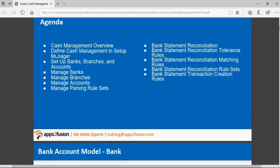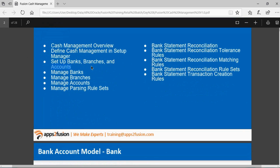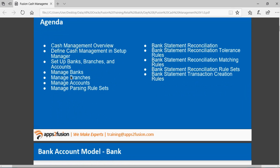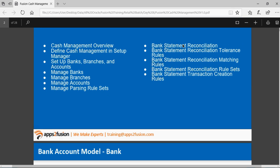We'll see the cash management overview and what setups are needed in cash management. We have already seen setting up of banks, bank branches, and bank accounts in payables, so we won't redefine those. We have parsing rule sets, bank reconciliation tolerances, bank reconciliation matching rules, and transaction creation rules. We will also upload one bank statement to the system to show how to upload it.